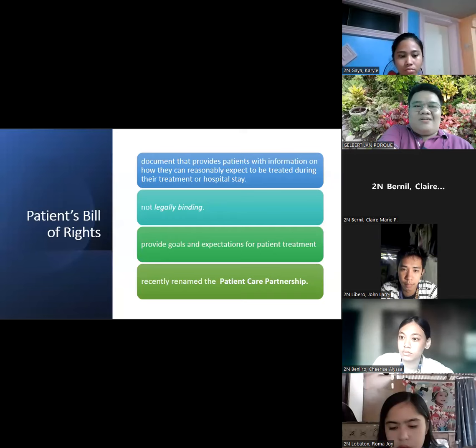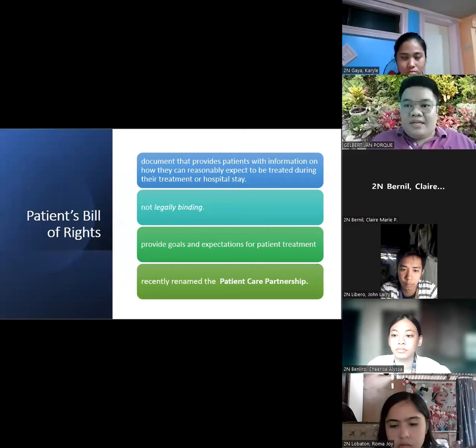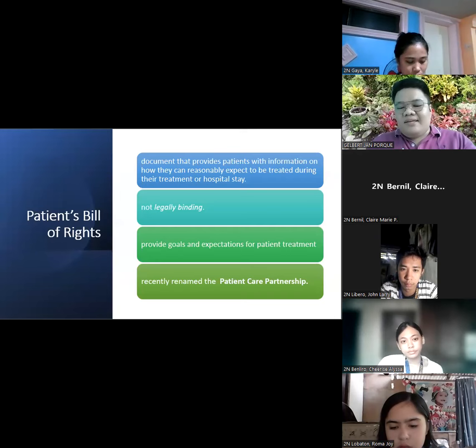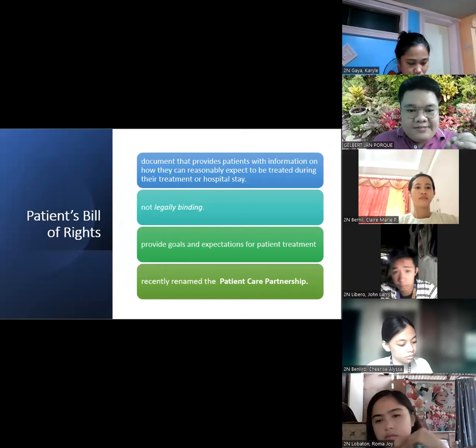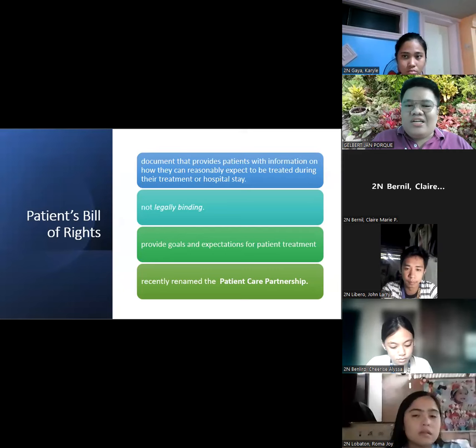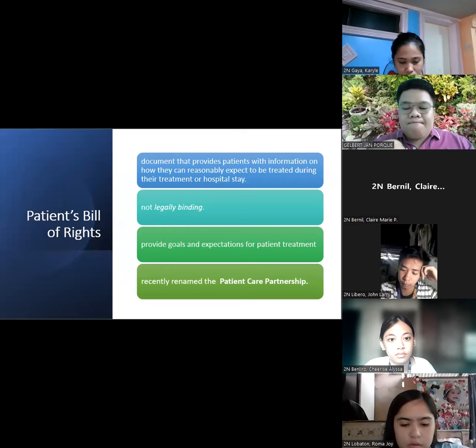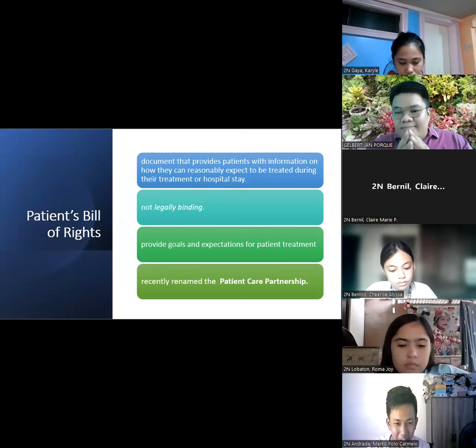Okay, so guys, patience rights — this was touched among the topics that we have discussed, but I need to have it reinforced because it's discussed in detail in our textbook. Now when I talk about the patient's bill of rights, take note: we have the term 'bill of rights,' which is embodied in a specific part of our constitution. When I say bill of rights, what part of the constitution is that?